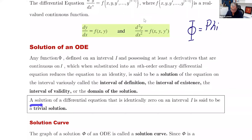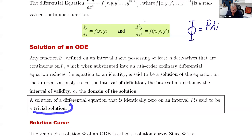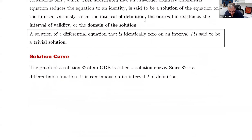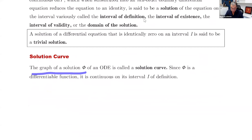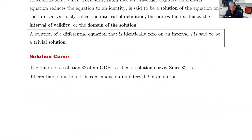A solution that is identically zero on an interval I is called the trivial solution. So if zero is the solution, we call it the trivial solution. The graph of a solution φ of an ODE is called the solution curve. Since φ is differentiable, it is continuous on its interval I of definition.